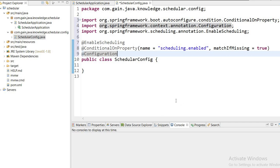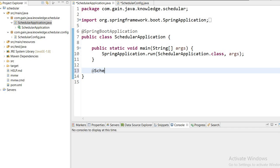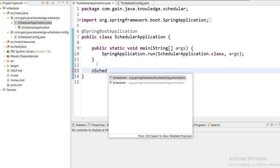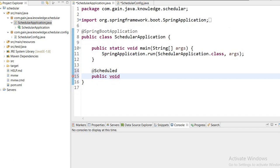Now I will add the @Configuration annotation so Spring Boot understands this is a configuration class. We can turn any method on a Spring bean or Spring configuration class into a scheduled method by annotating it with @Scheduled, since scheduling is now enabled. I will define a method: public void firstJob().